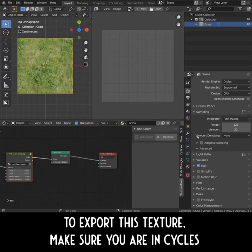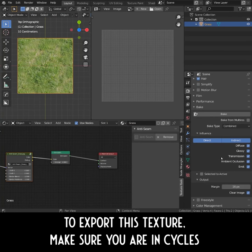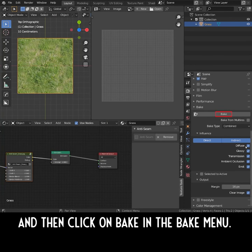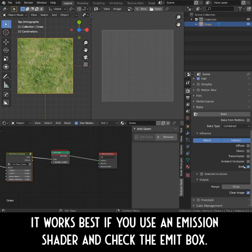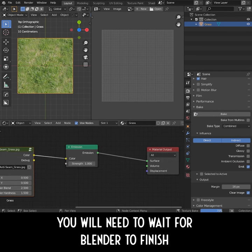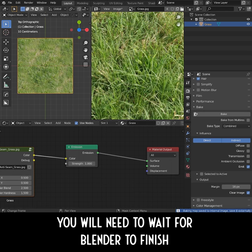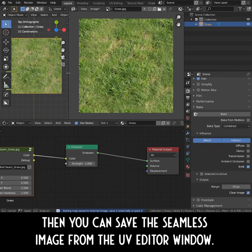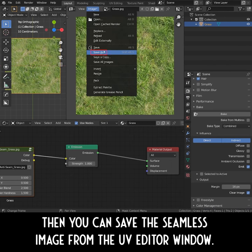To export this texture, make sure you are in Cycles and then click Bake in the Bake menu. This works best if you use an emission shader and check the Emit box. You'll need to wait for Blender to finish, then you can save the seamless image from the UV Editor window.